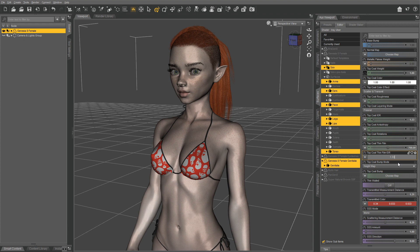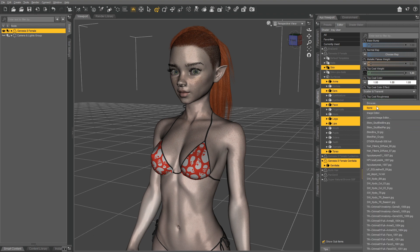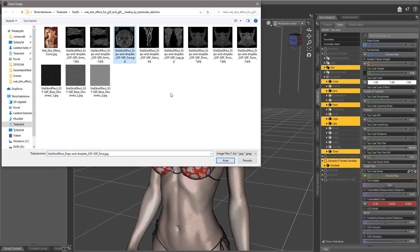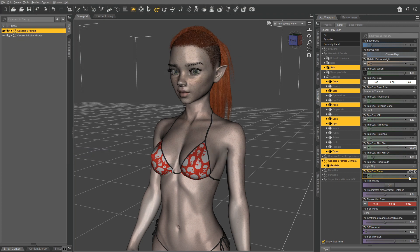For Topcoat Bump Mode, make sure it's set to Height Map. For Topcoat Bump, select the same Face map we used before, and crank the Topcoat Bump value up to about 2. And with that, we're pretty much done with the base settings.